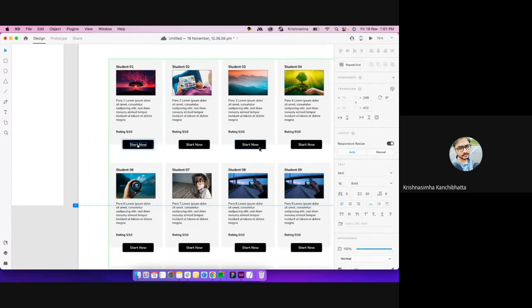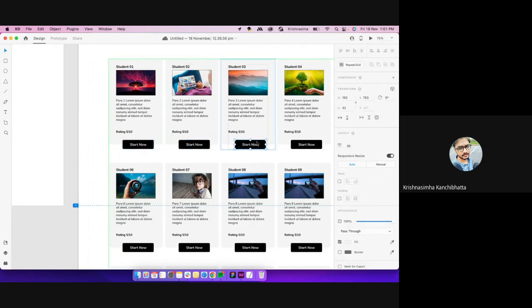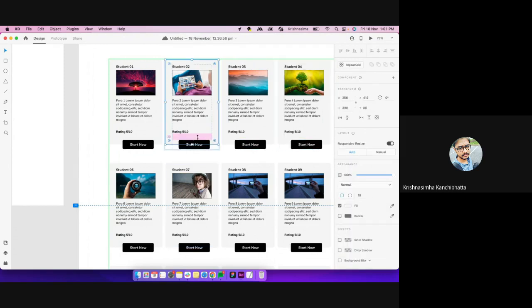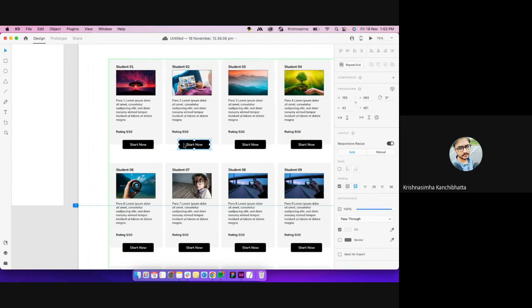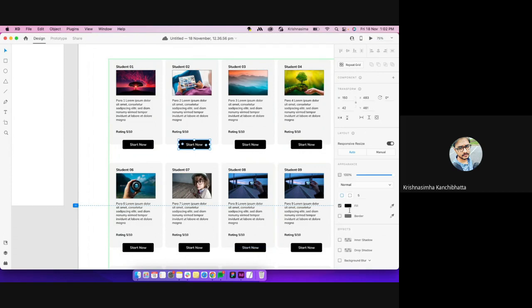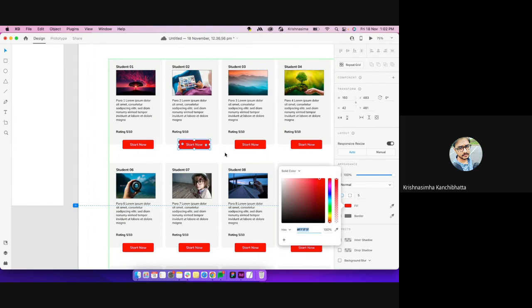That is one limitation — if it is just one value you're using, it repeats throughout. I understand eventually we'd be using components. When you're using a repeat grid, the limitation is you can't have different component variants in each grid item. For example, here I have a 'Start' button maybe with black, but if I want one to say 'Completed' with a green button — that wouldn't work.